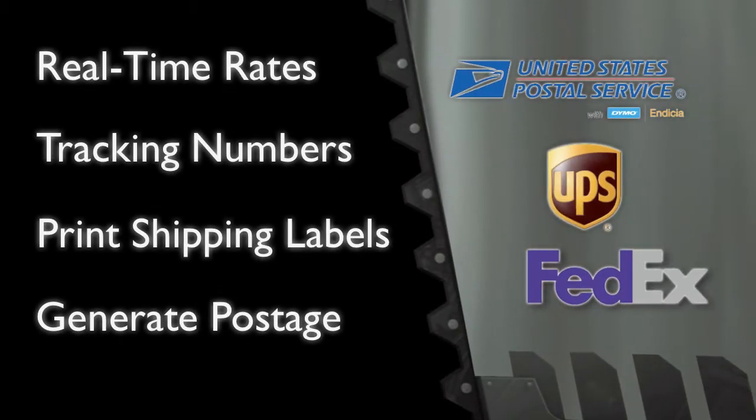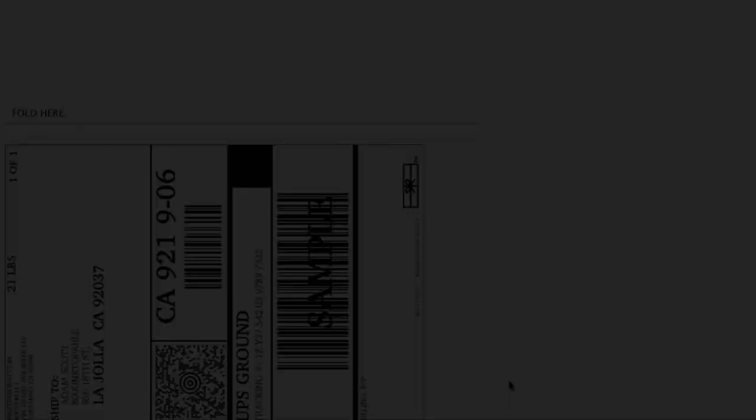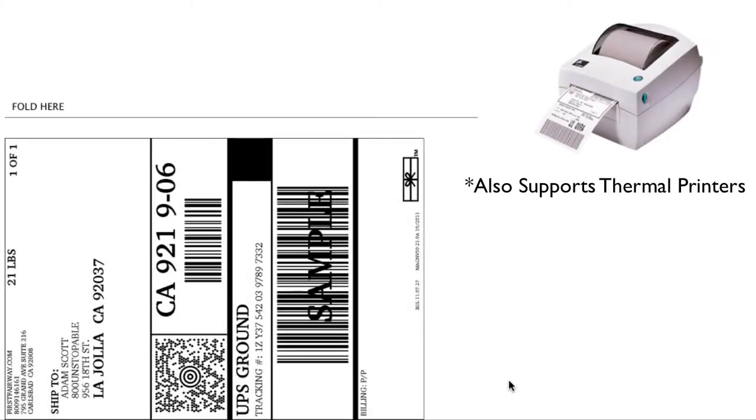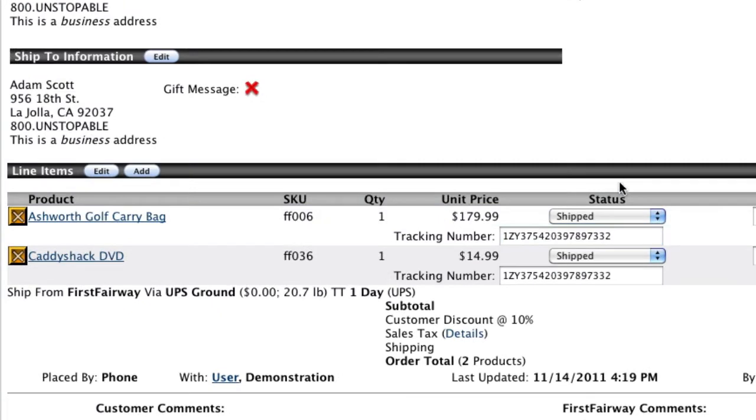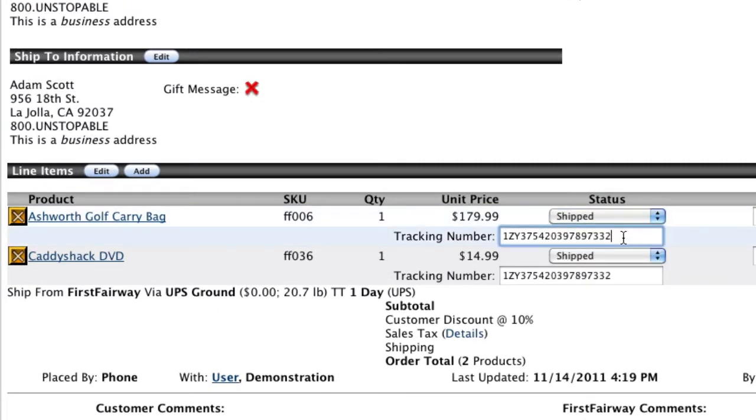Shipping is also a breeze with Nexternal, as we have fully integrated our order management system with all three major shipping carriers. The shipping tools will allow you to generate and print your shipping labels as well as automatically email your customers with shipping updates and tracking information.